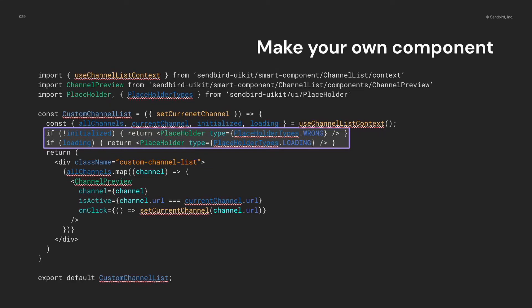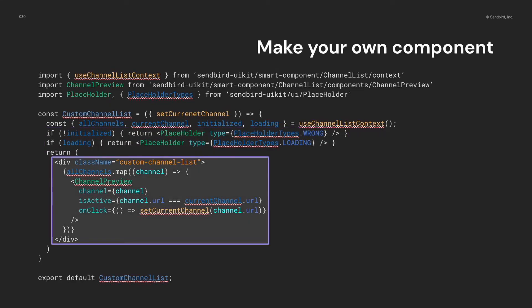After that, I made a channel list using the UI component channel preview. It helps me don't need to build the channel preview item from A to Z. And, I might be able to show many types of channel preview by the conditions of channels if I want.